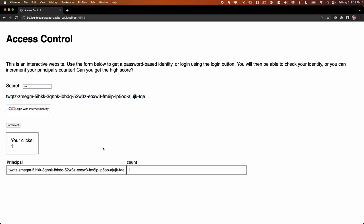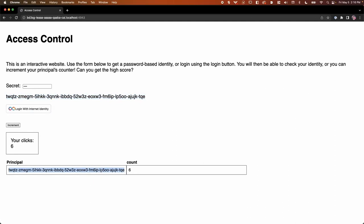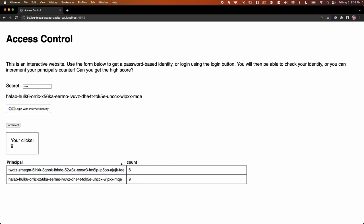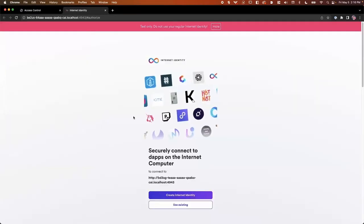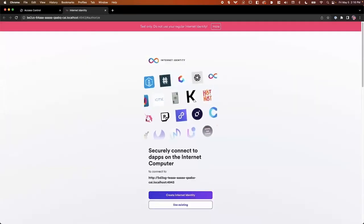We have just made a call to a local canister. The canister that we wrote. It has gone through and stored a principle. Our caller as the principle, and then a count can give it a few more clicks. And as those call back and complete, we got those back here in the front end. If we go to a different principle, we have a different count. We can increment again. And we can also go ahead and jump over to an internet identity.